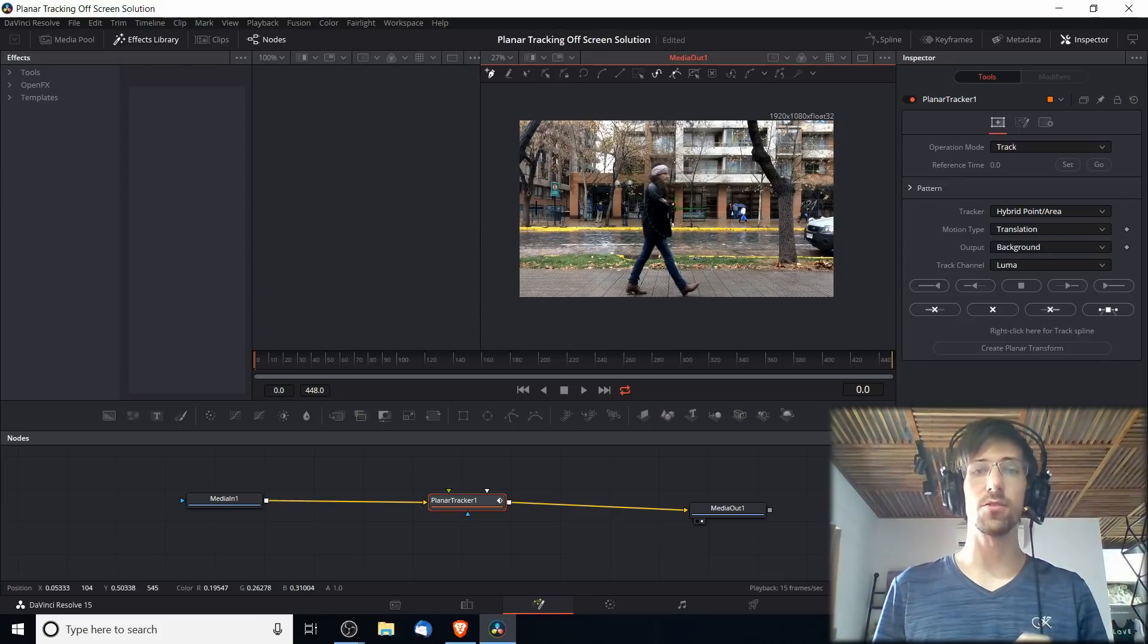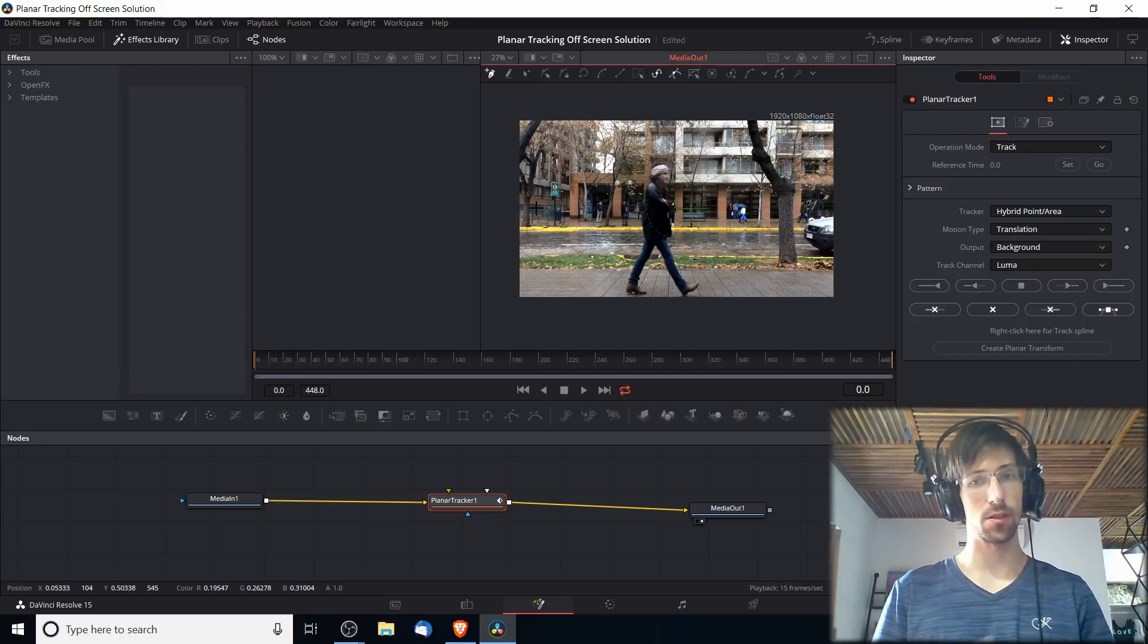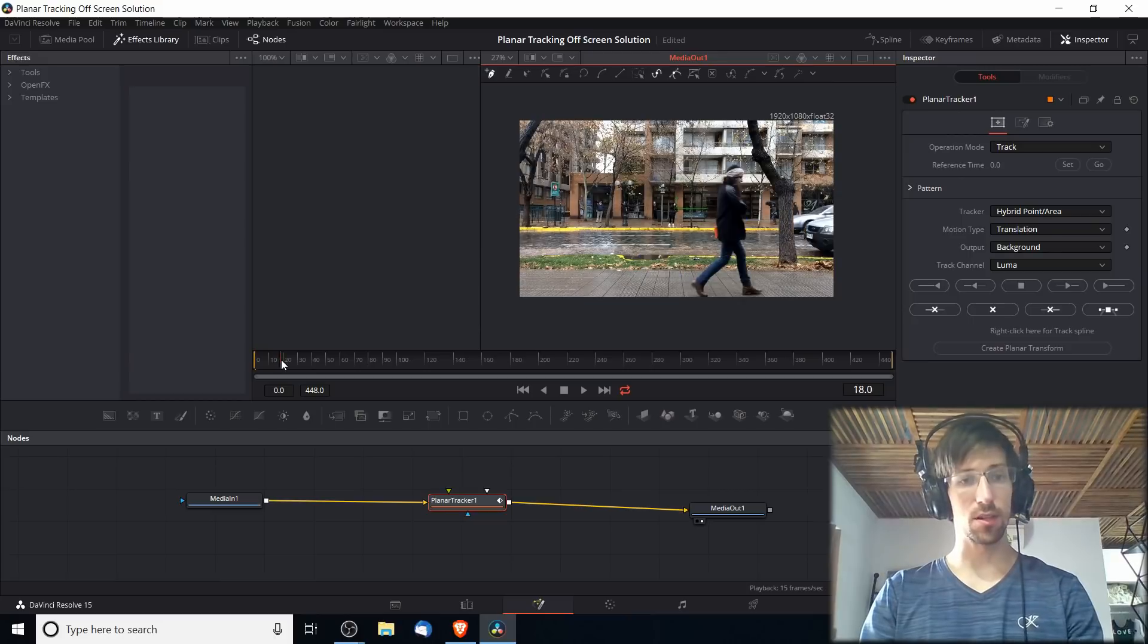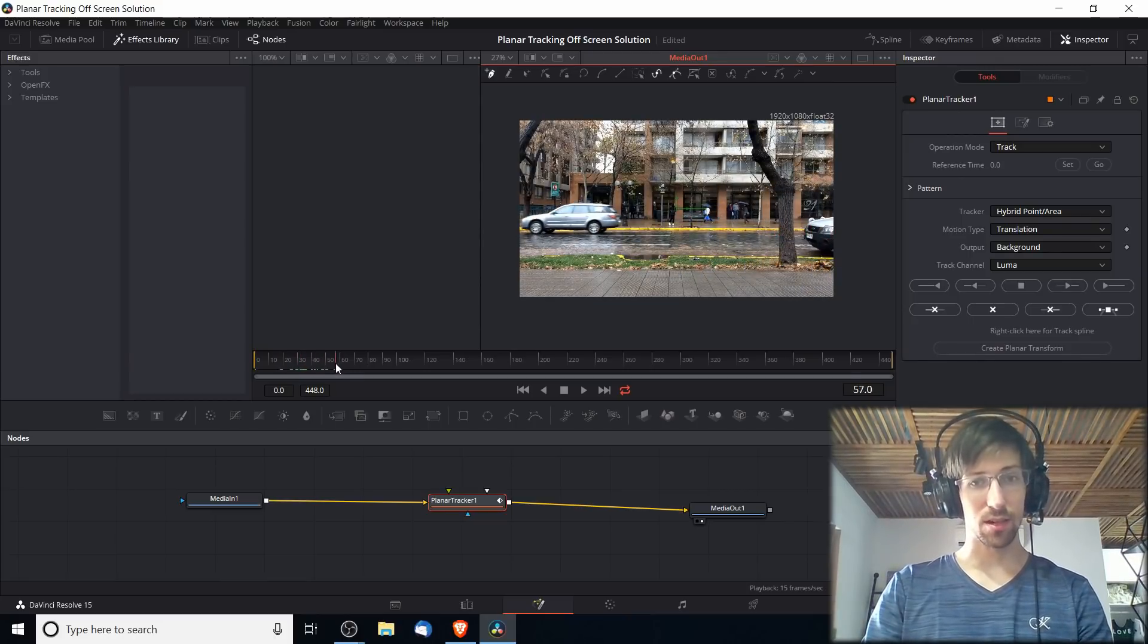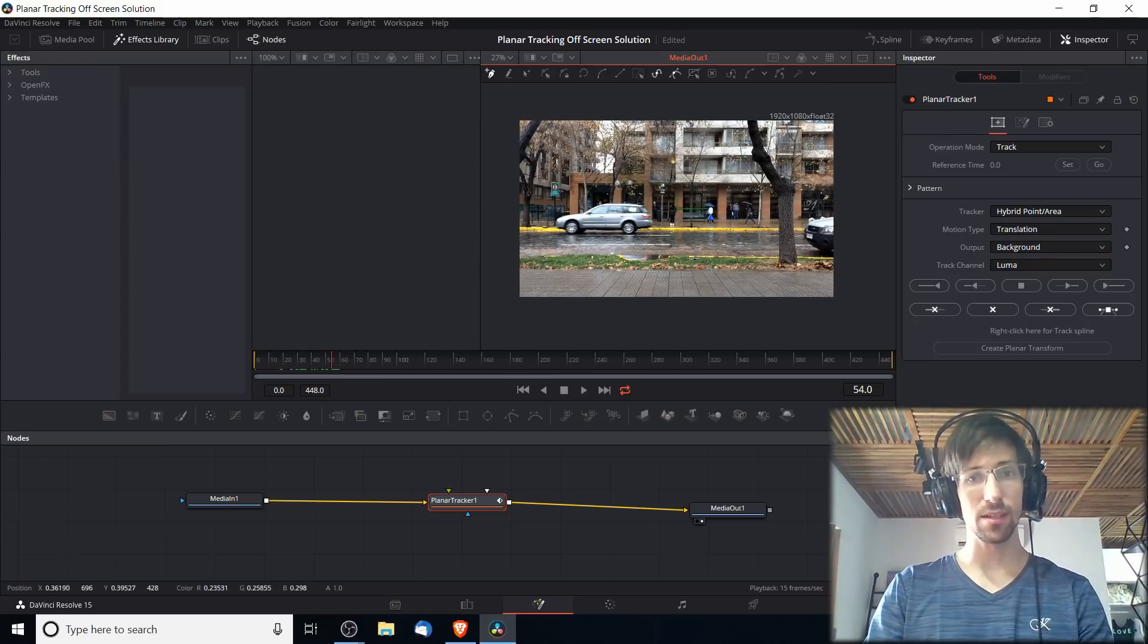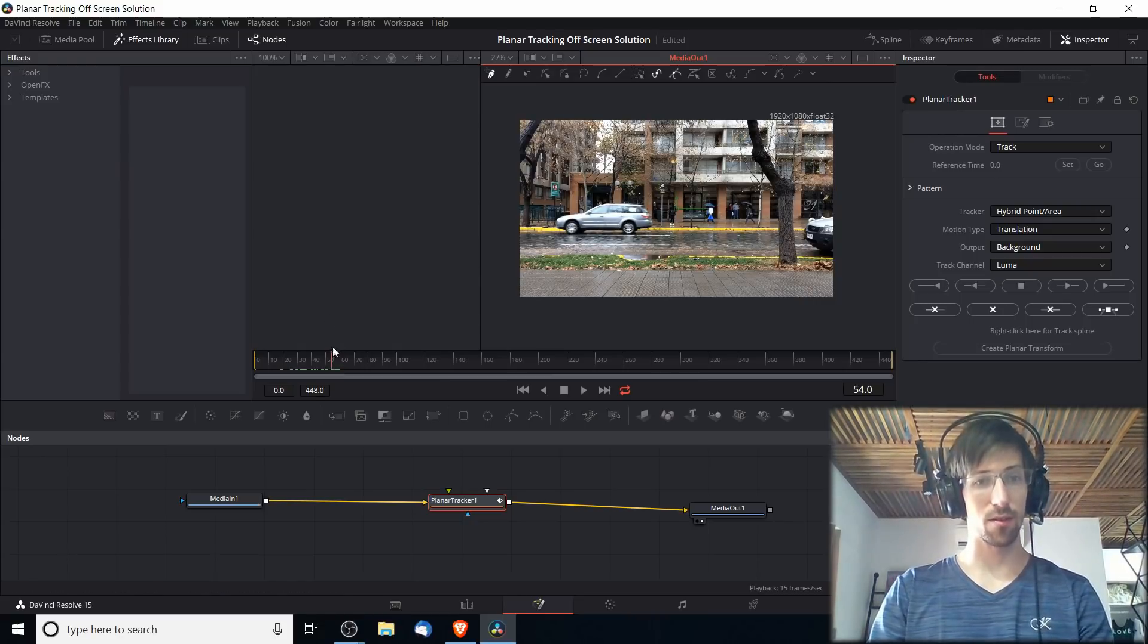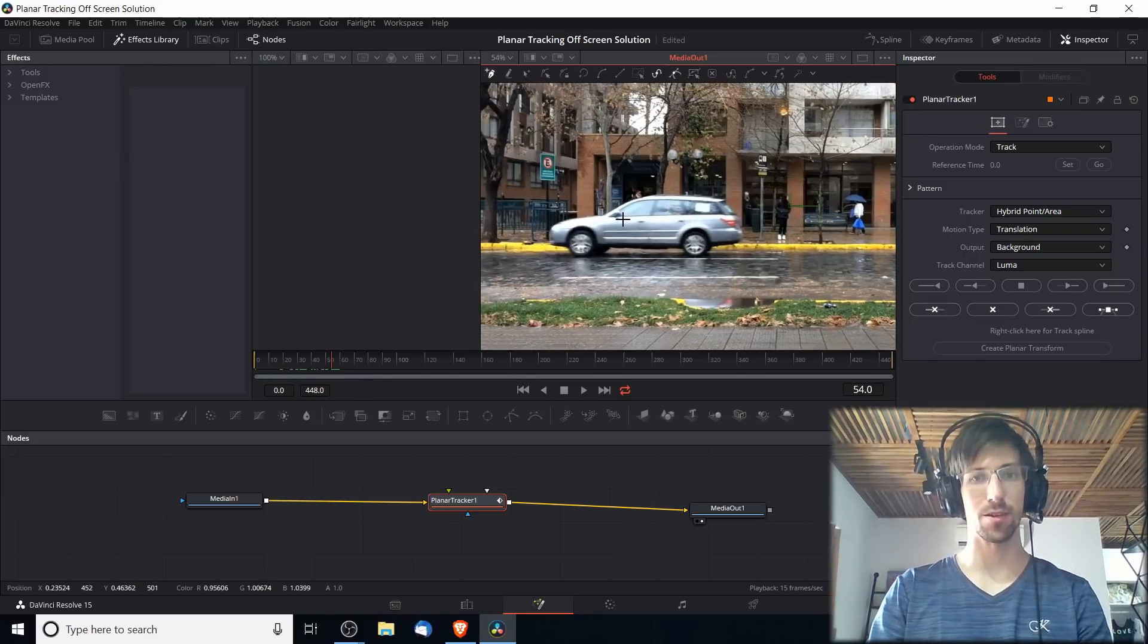Now what we need to do in the timeline is find the frame where we want to set the reference for the car. That's going to be some time when it's already on screen. I think a good time would probably be somewhere around here where it's completely out in the open and there's nothing blocking the car whatsoever. In my case it's frame 54, but obviously your clip's going to be different.